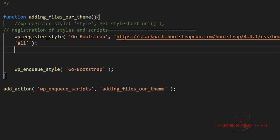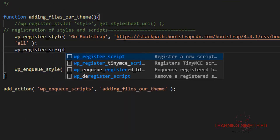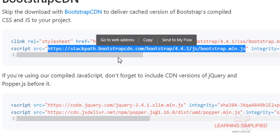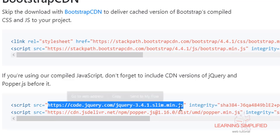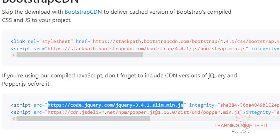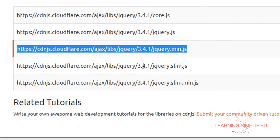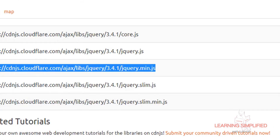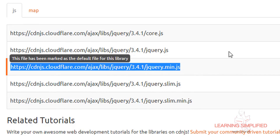Now we need to register the script. We are about to copy the script source, but first — as noted on the Bootstrap CDN page — if you are using compiled JavaScript, don't forget to include the CDN versions of jQuery and Popper.js. So we will need those as well. I suggest using jQuery 3.4.1.min.js — the full version rather than the slim version — because in some cases the slim version may not comply with certain jQuery requirements.